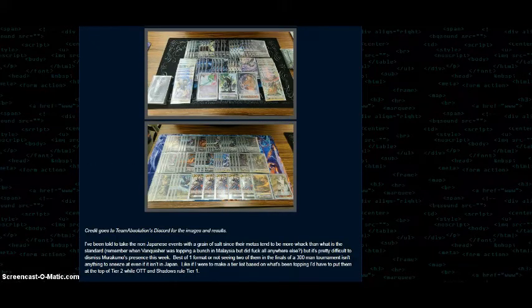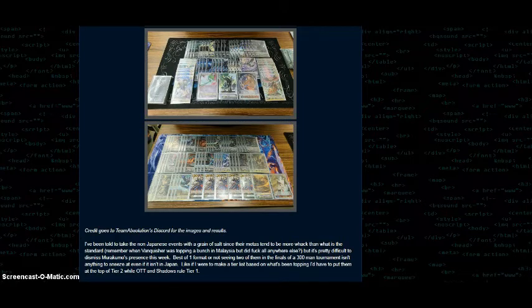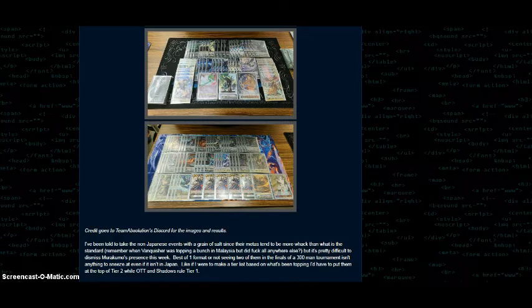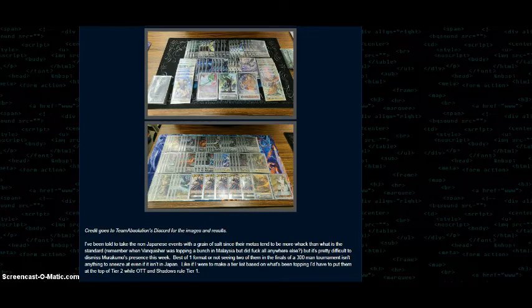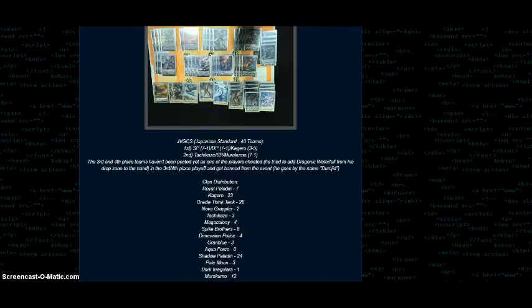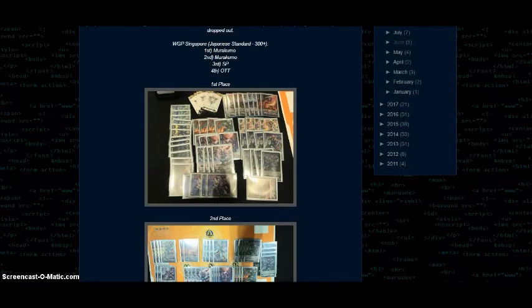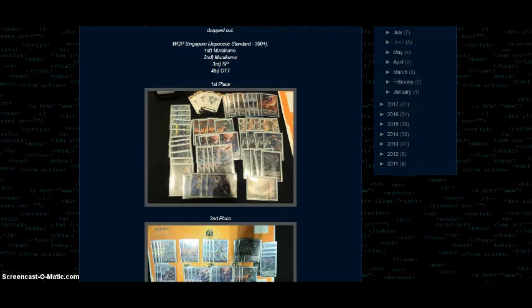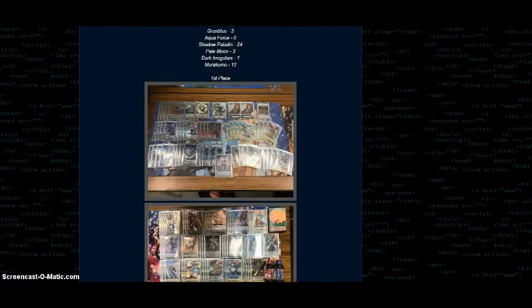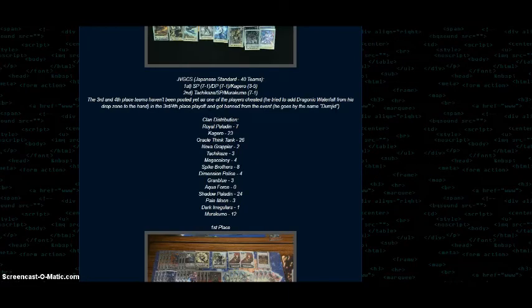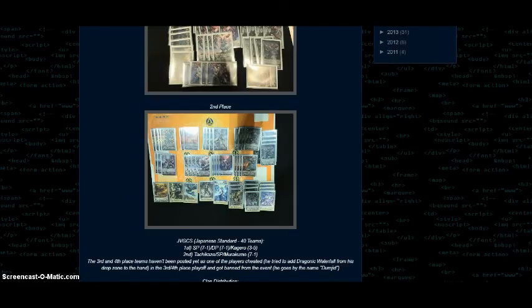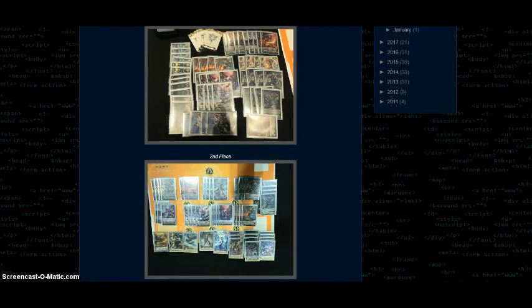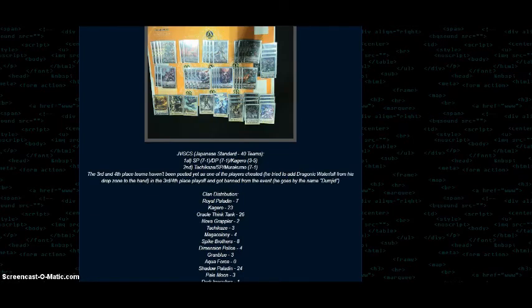So once again, credit to Team Absolution Vanguard's Discord for the images and results. And yeah, I was told to take the non-Japanese events with a grain of salt since their metas tend to be more different than what we're used to. And I make a note of when Dragonic Vanquisher was topping a bunch in Malaysia, but then it did jack shit everywhere else. So some discretion should be taken when you look at the Singapore results. But I have to say, I'm still rather impressed that Murakumo managed to get first and second in a 300 person tournament. Yes, it is best of one, and they probably high rolled a bit too, but they also probably played a good amount of Oracle Think Tank if we take a look at these Japanese numbers too. So all I can really say is if you plan on playing Murakumo, I hope you're a gambling man. Because on one hand, if you go up against Oracle Think Tank, you have a very reasonable chance of winning. But on the other hand, if you go up against Shadow Paladin and Kagero, it kind of just drops a bit more.